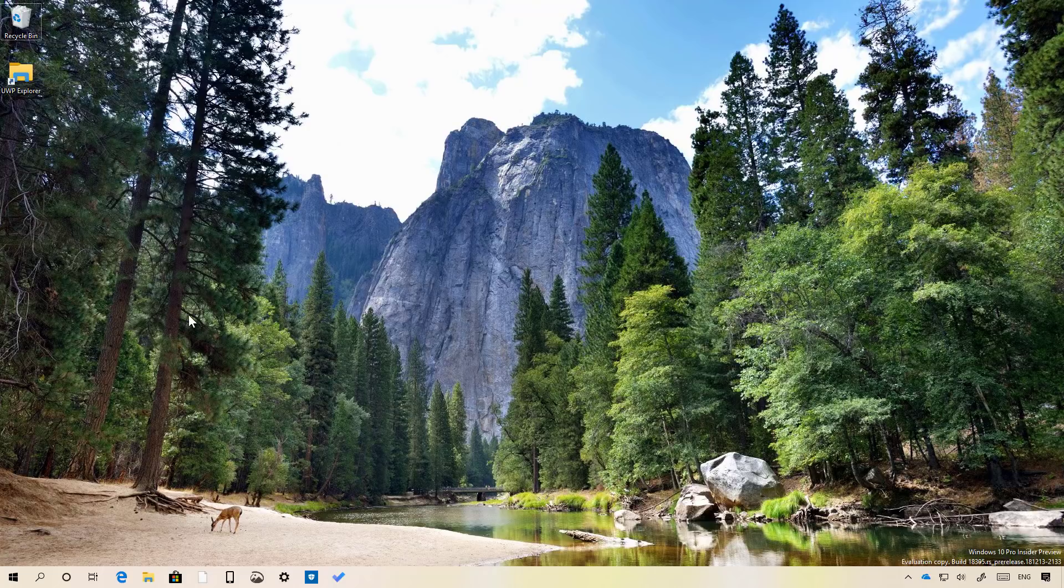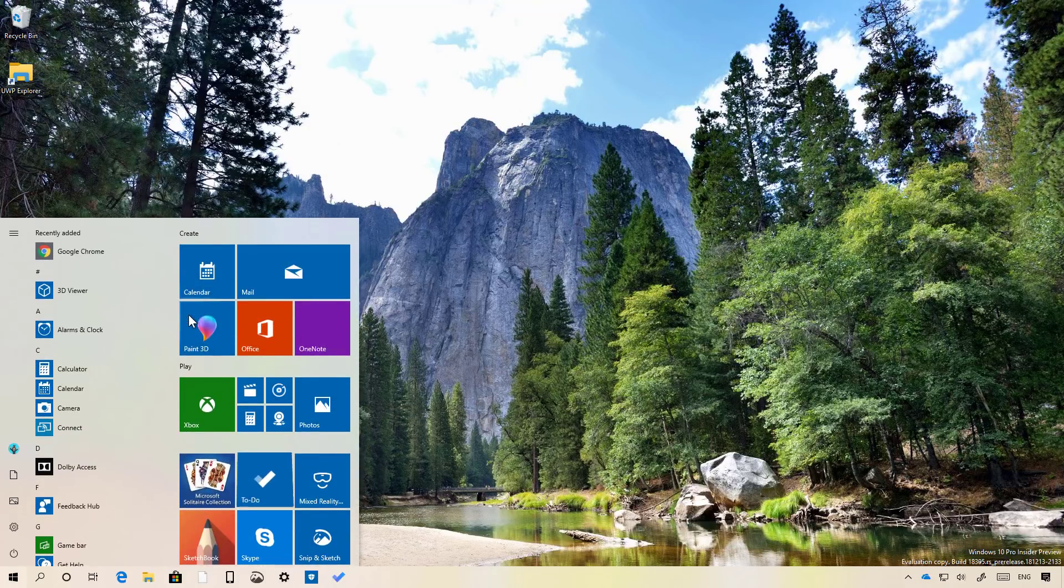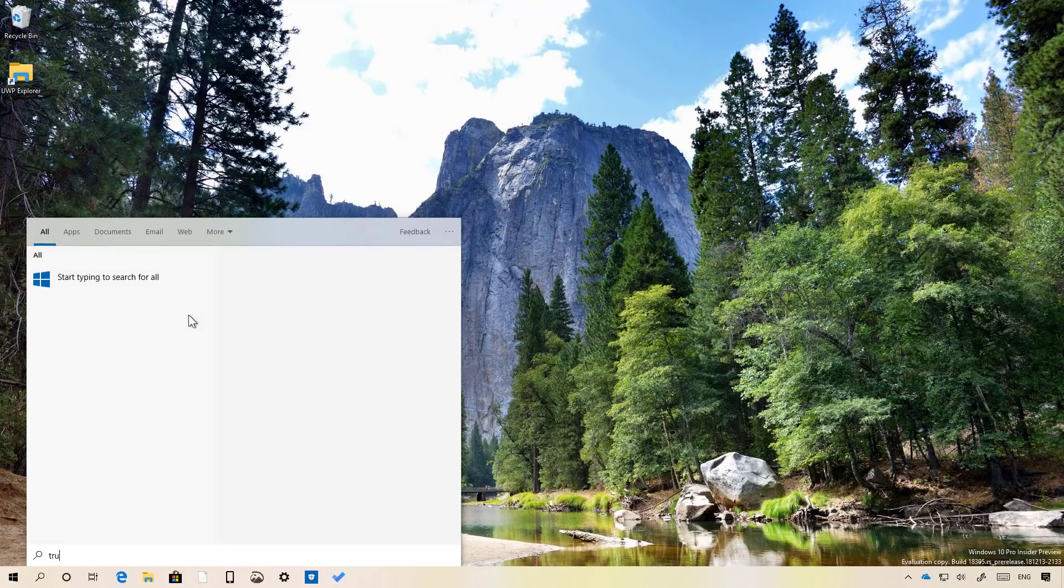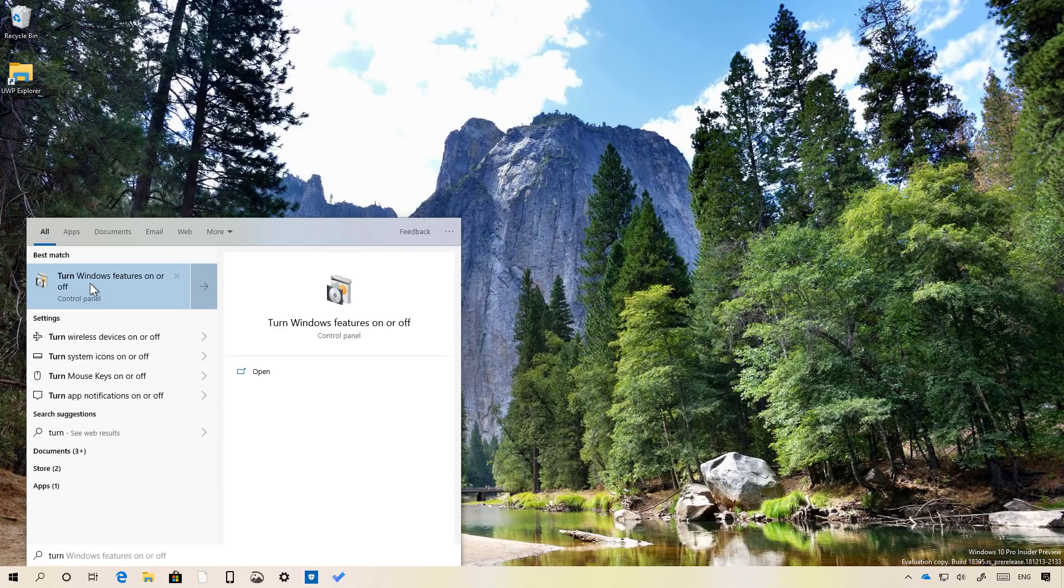To enable Windows Sandbox, do the following: go to start and search for turn Windows features on and off.